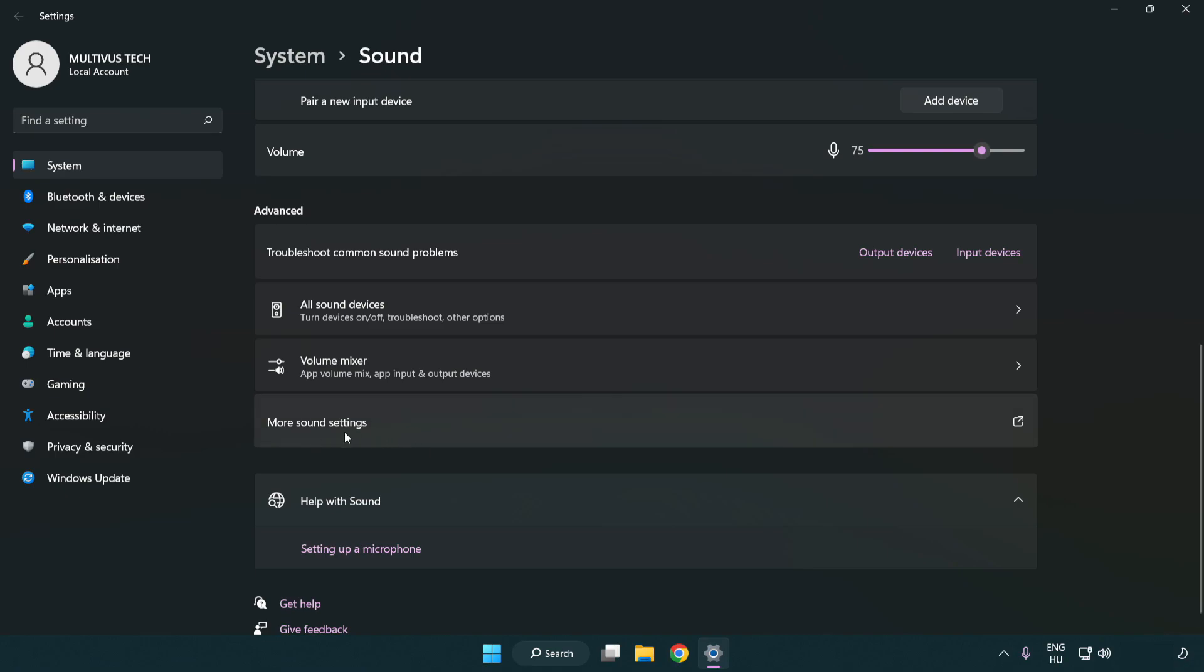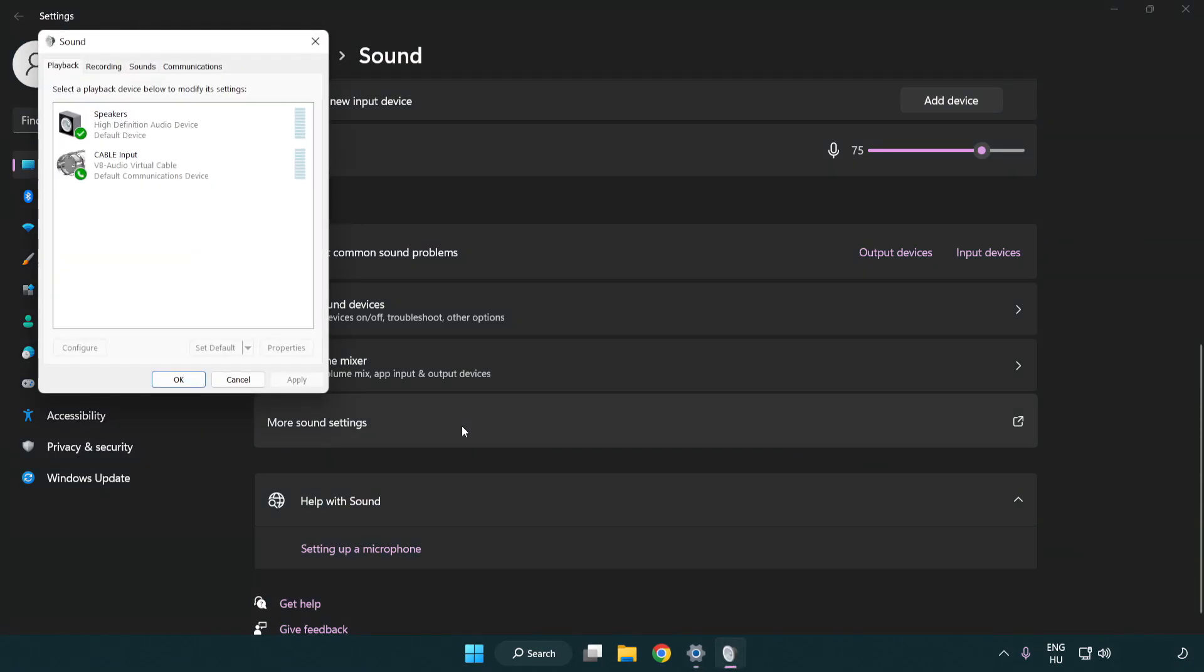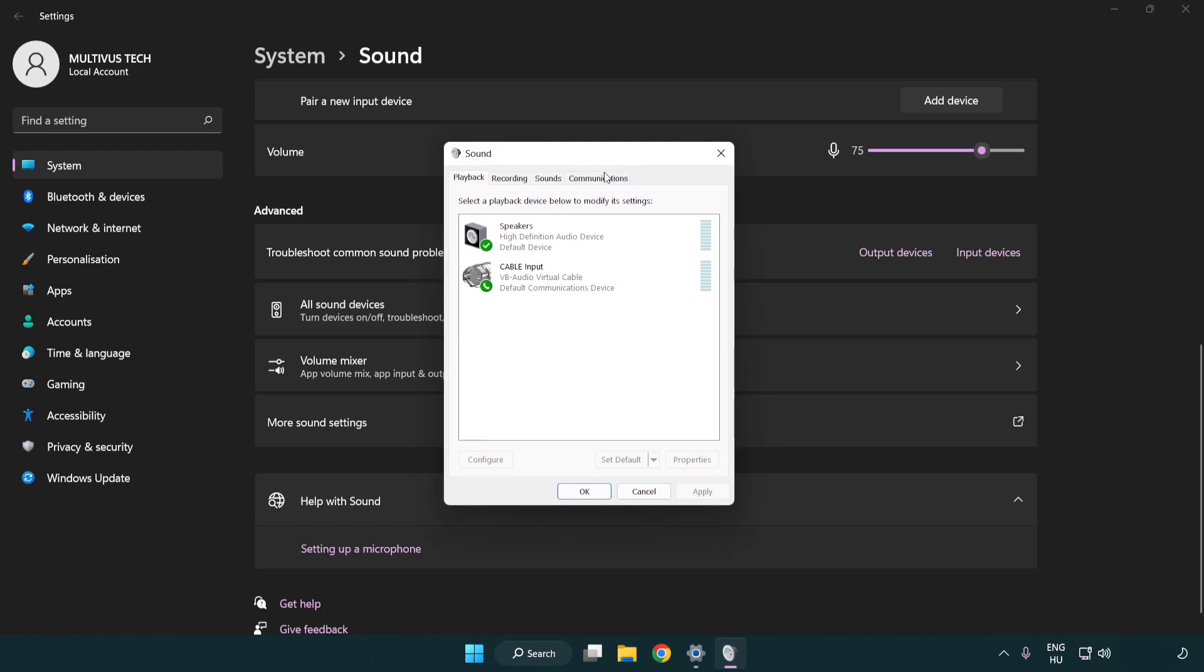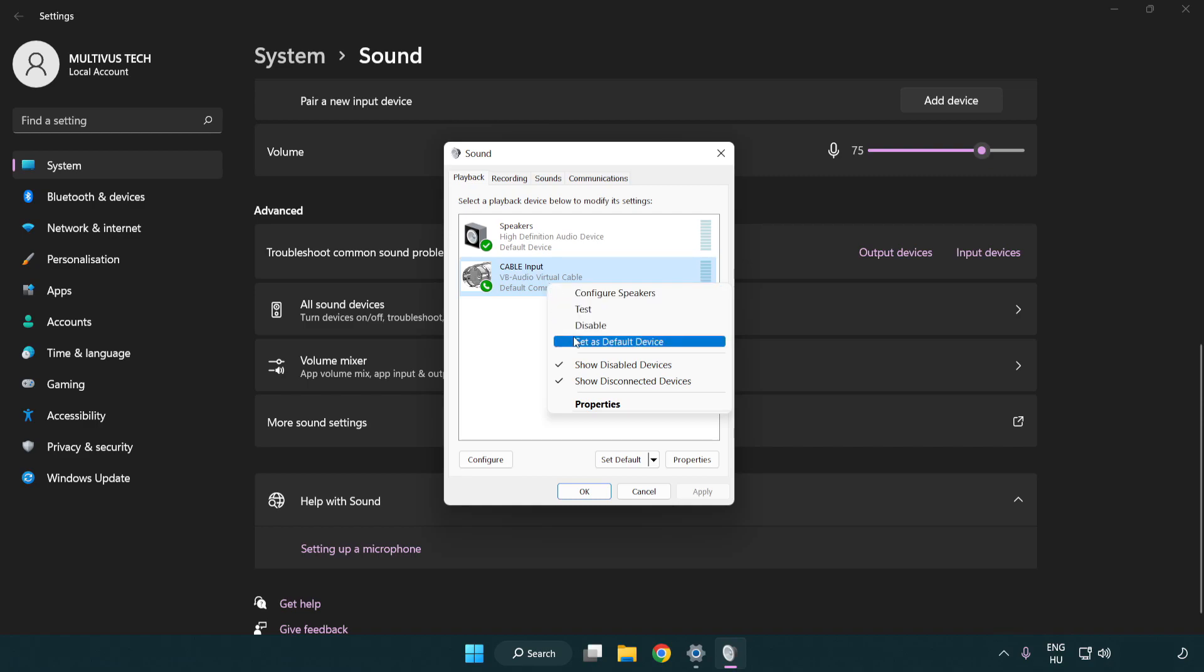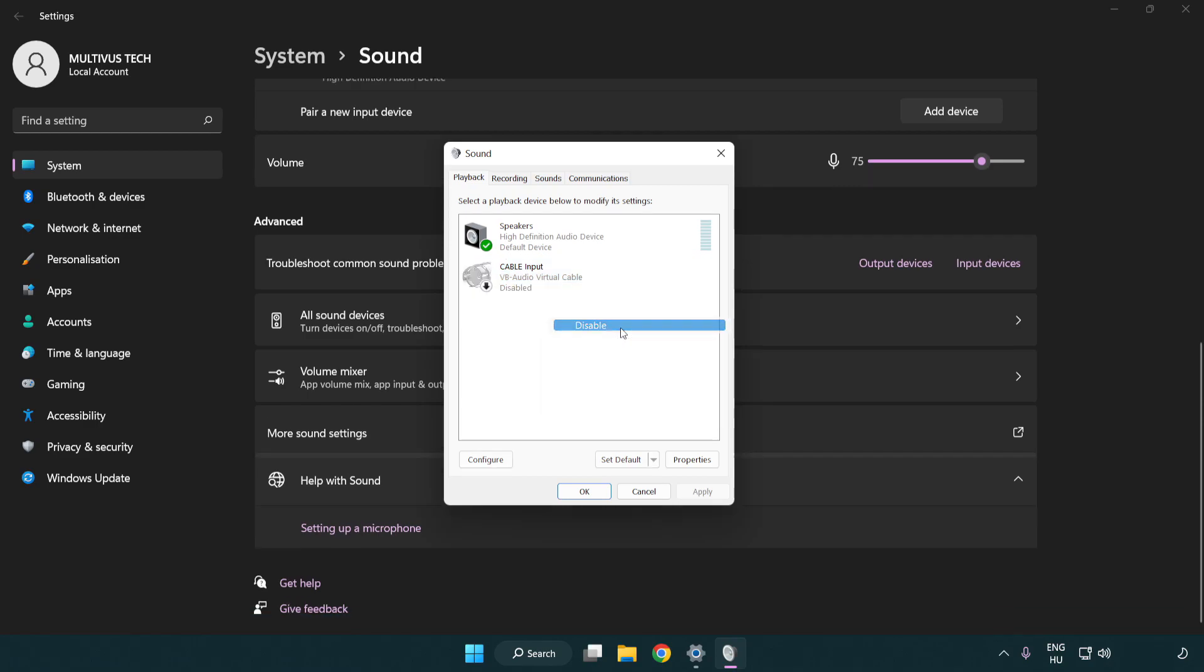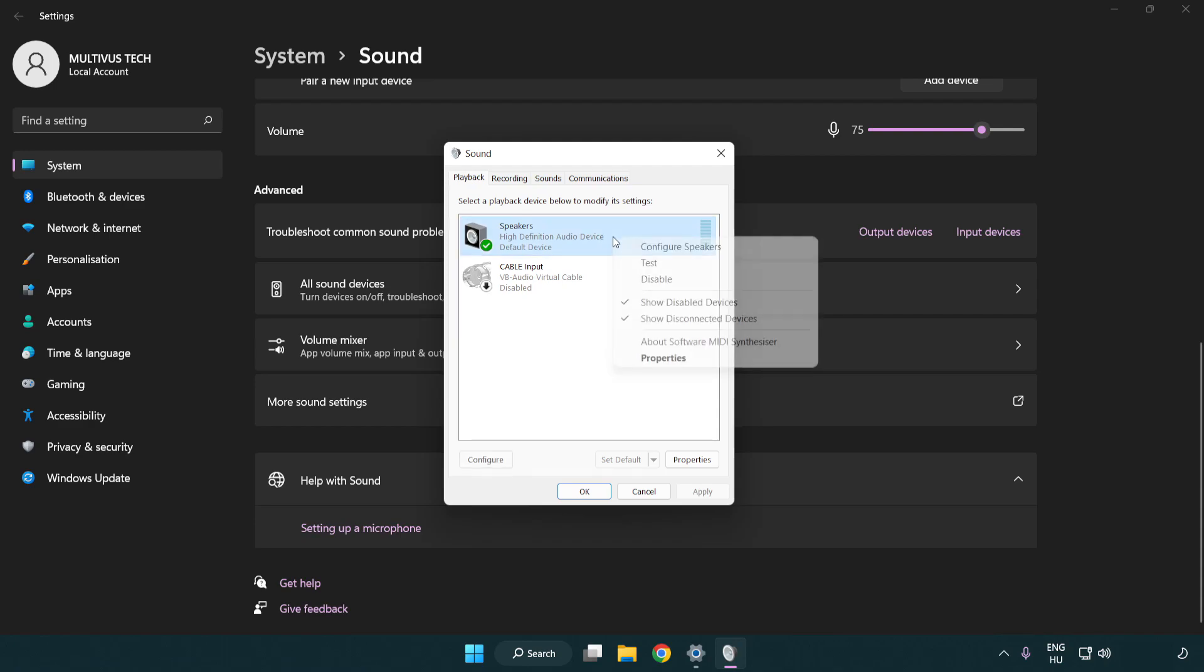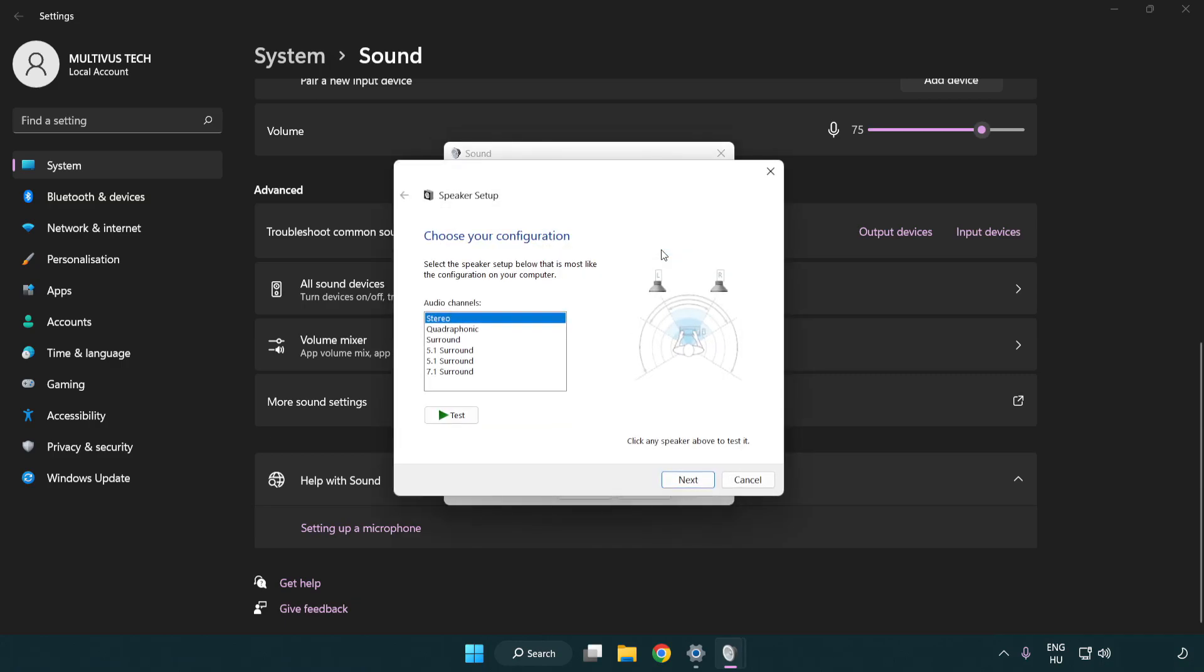Click more sound settings. Disable unused audio devices. Right click your used audio device, click configure speakers, and complete your setup.